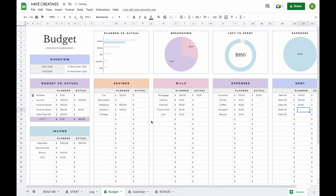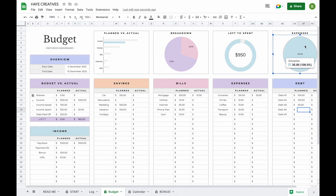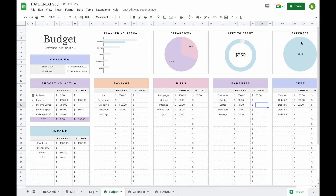As you add transactions, the graphs in the Budget tab update for you, including a breakdown of how much you've spent on bills and expenses. Once you add transactions for savings and debts, those will update too. Since all spending currently went to groceries, the breakdown shows 100% groceries — but the more expenses you add, the more the breakdown will reflect your actual spending.